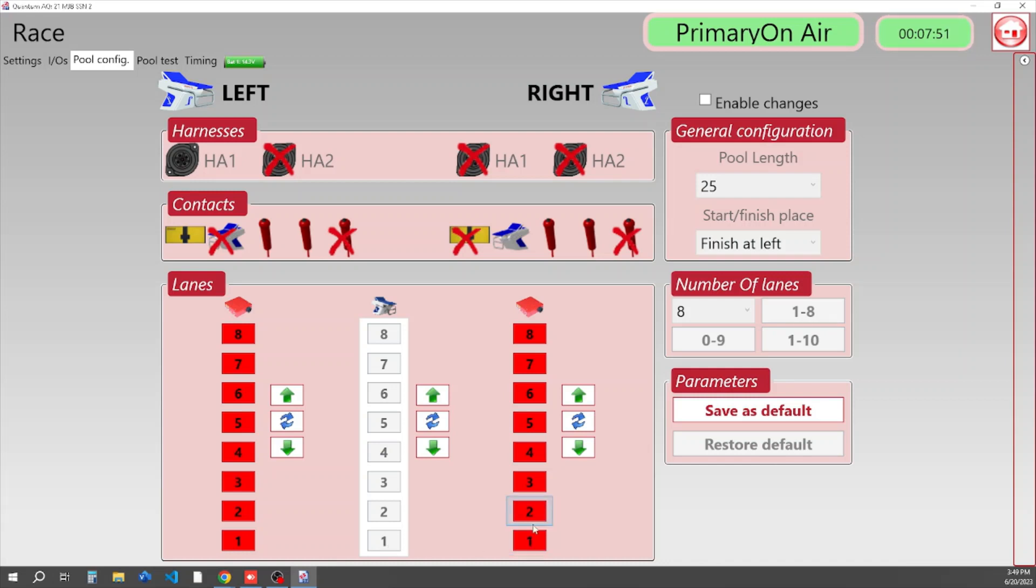So if we have Module 1 in Lane 1, it should match. And it should be the lane closest to you if your timing table is down here.